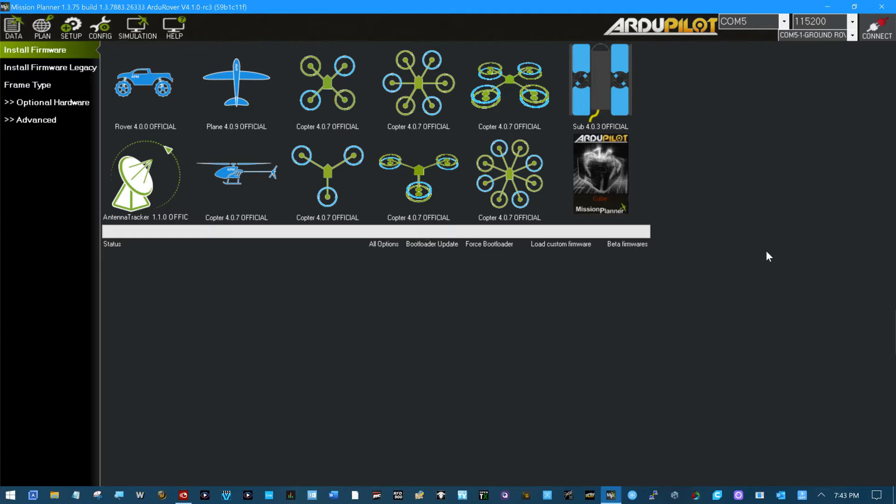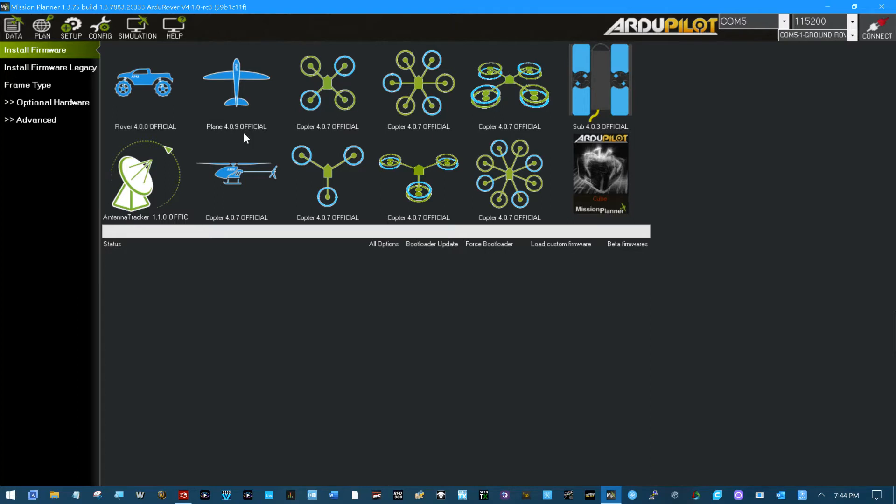I'm gonna do something I have never done before. I'm gonna run some beta firmware. The reason for that is this 4.09 and below I cannot get to run CRSF on the Crossfire receivers and I really want that bi-directional functionality.